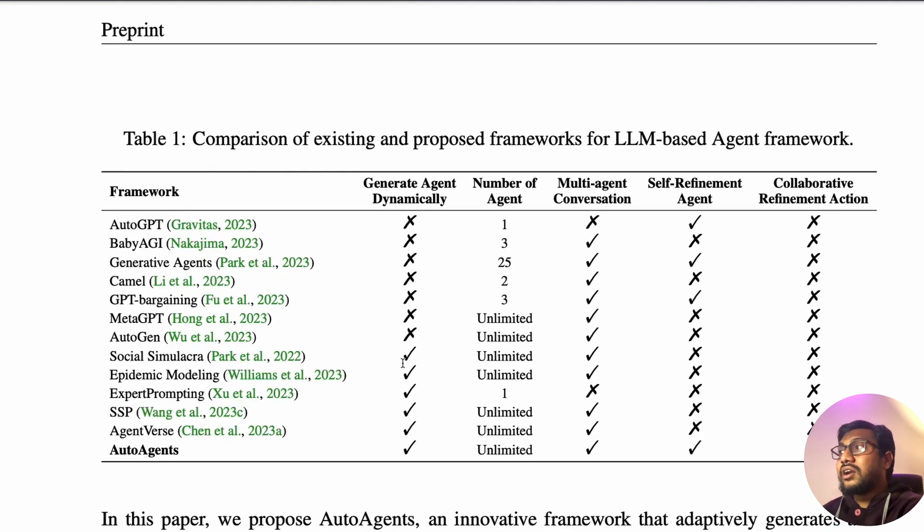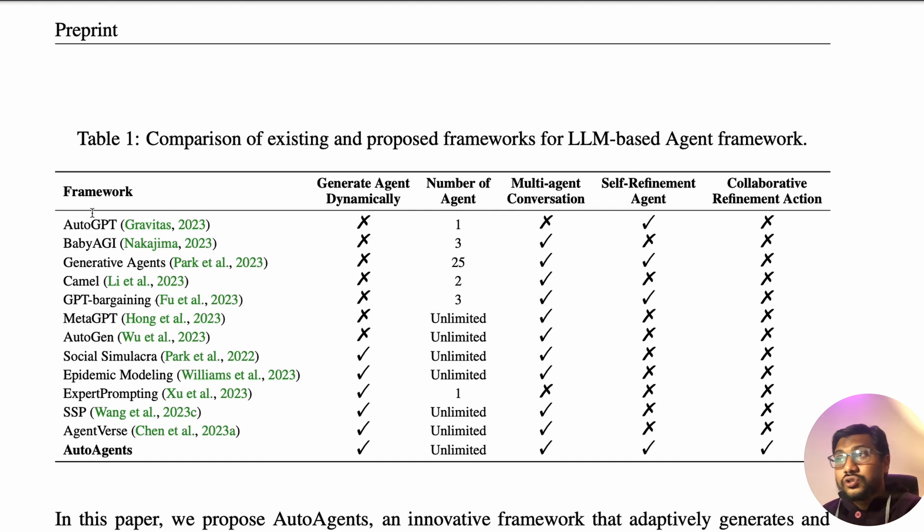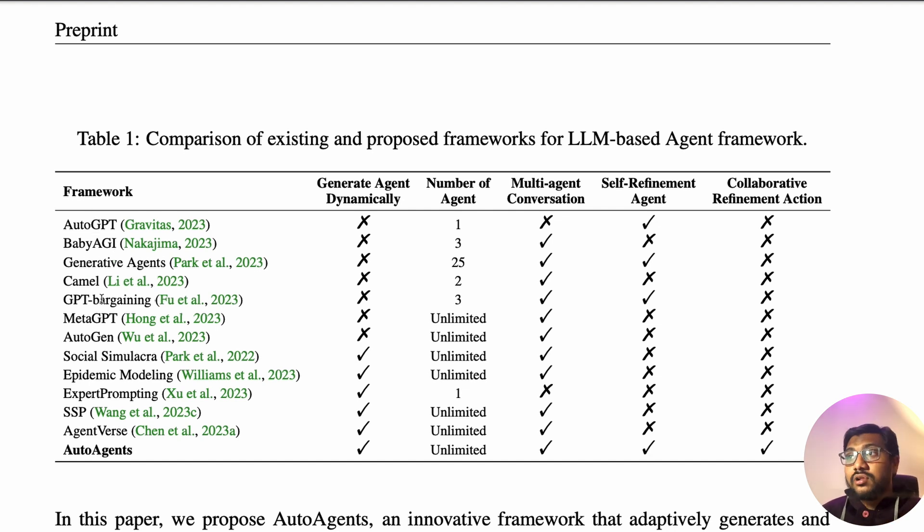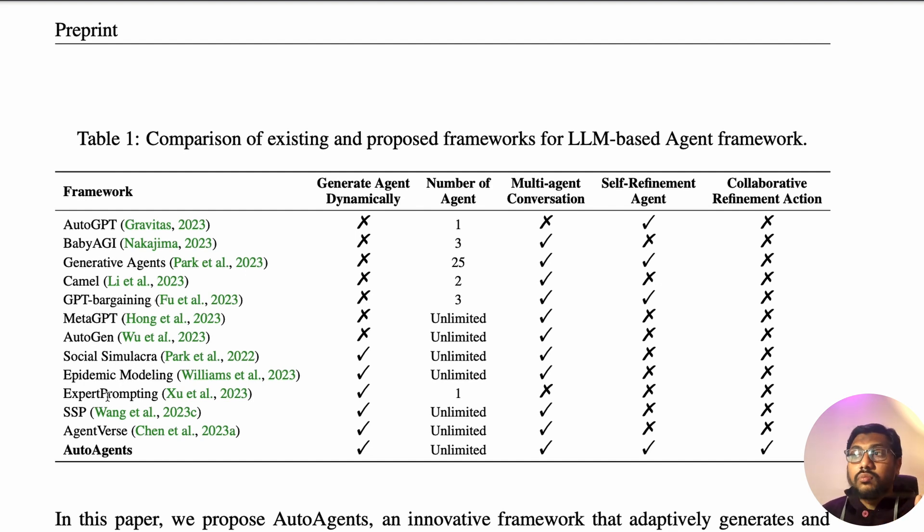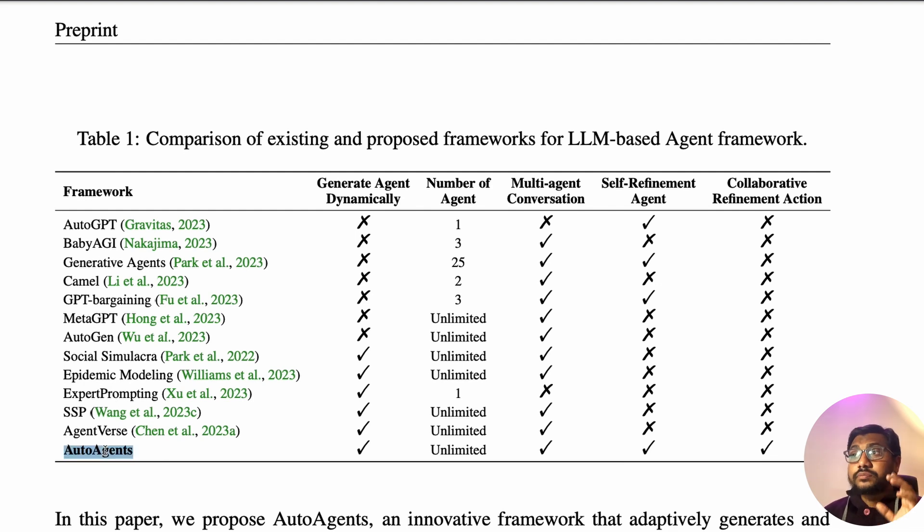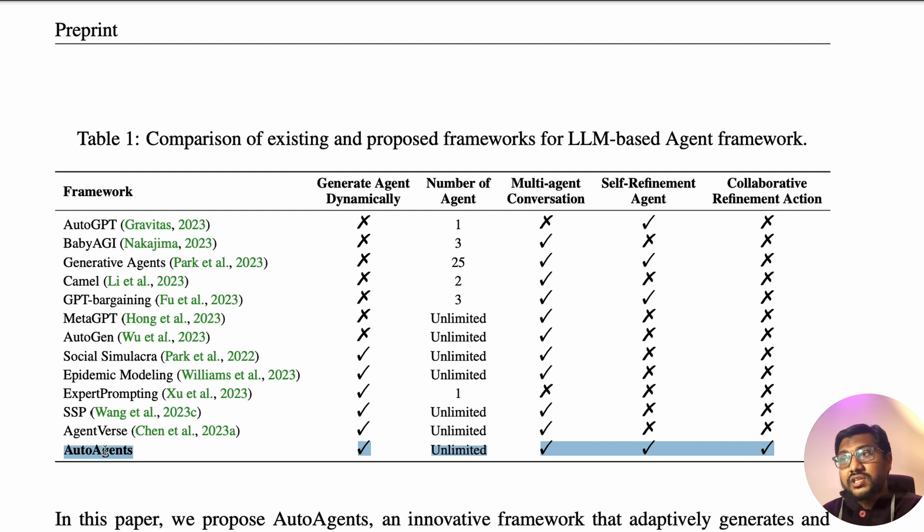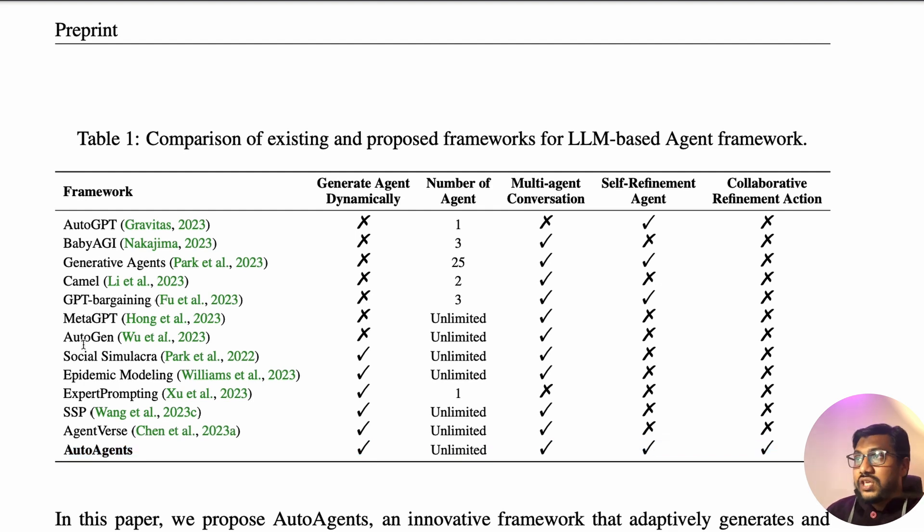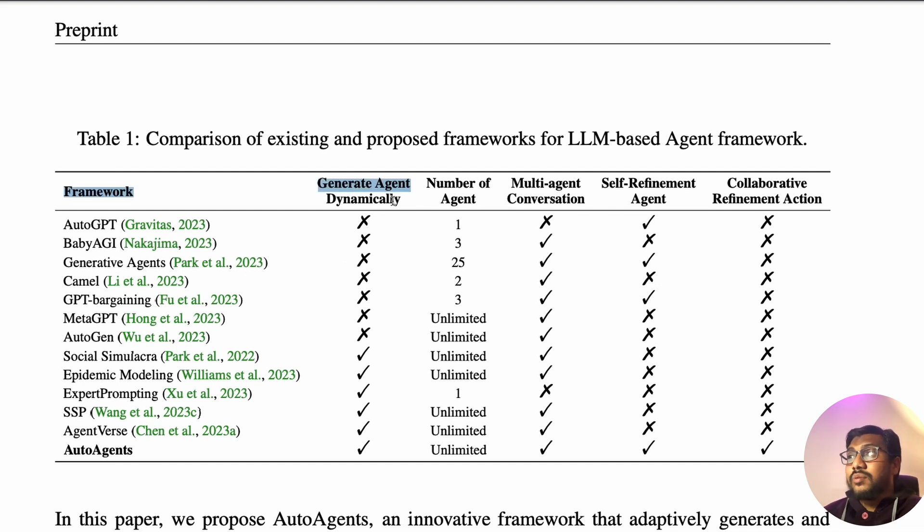If you see the comparison about why they even intended to make this kind of solution, you can see how the current agent based framework looks like. You have got auto GPT, baby AGI, generative agents, camel, GPT bargaining, meta GPT, autogen, social simulacra, epidemic modeling, expert prompting, and agent versus autogen. One thing is this autogen seems to be based on some part of meta GPT.